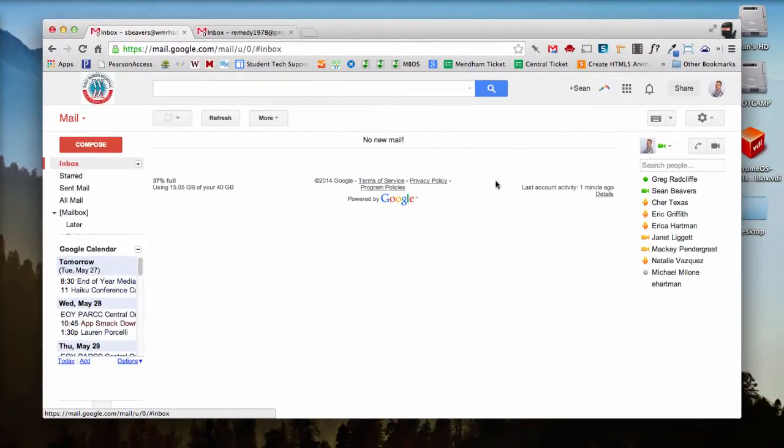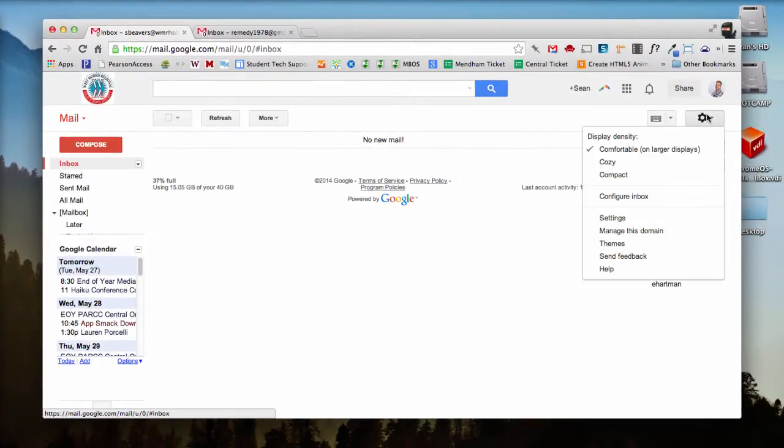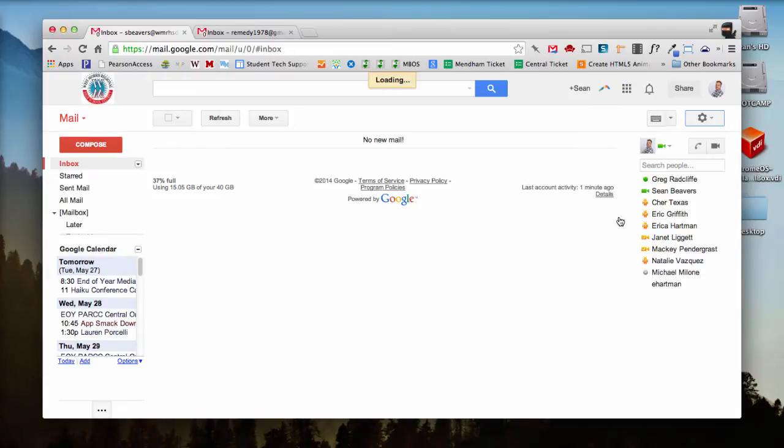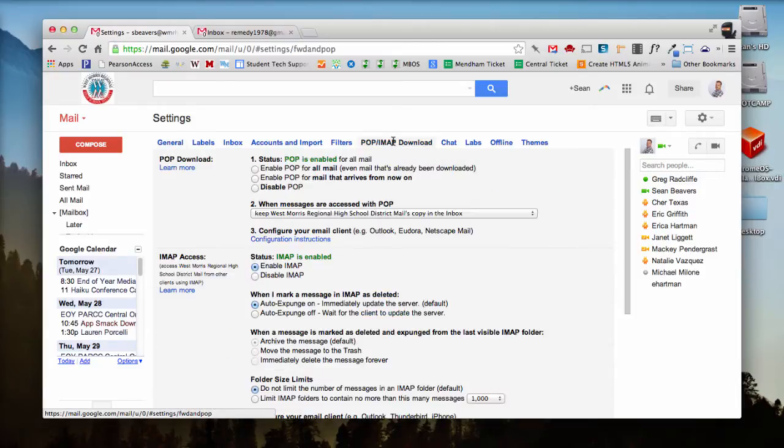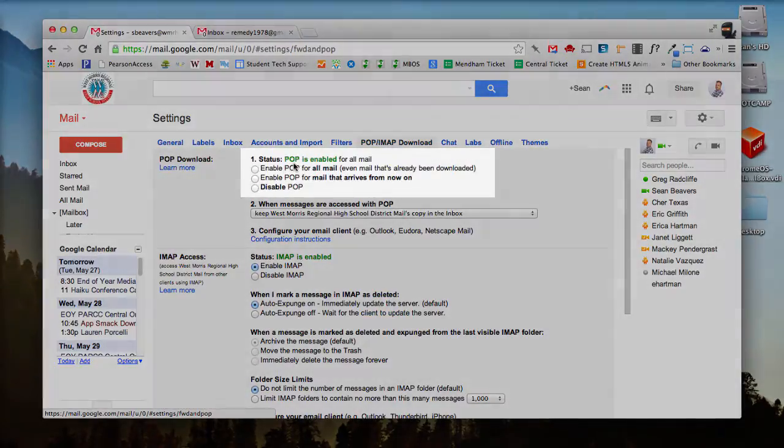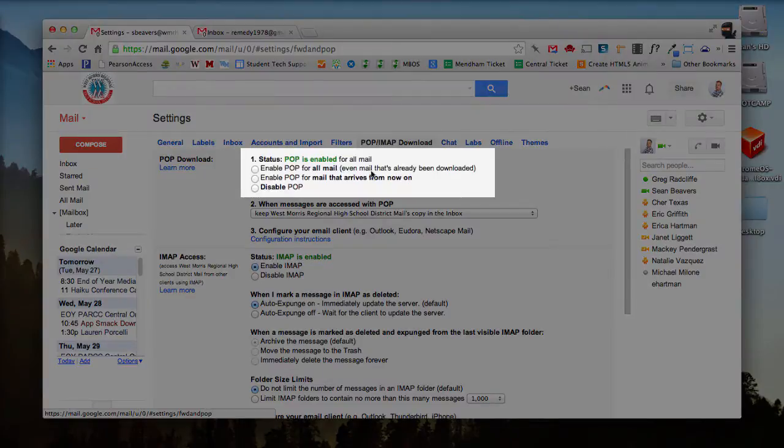Now to make sure that those settings were correct, I'm going to go back and double check that. I'm going to click on the gear, go to Settings, and go back to the POP IMAP Download tab, and it should now say POP is enabled for all mail.